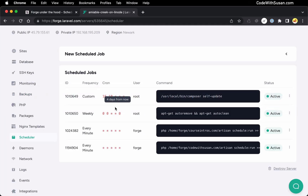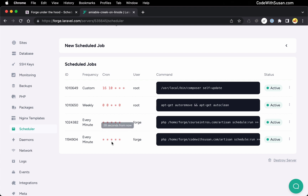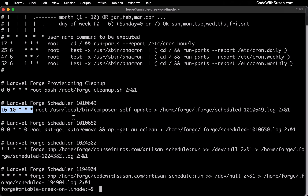We see this reflected in the Forge interface — here is the command itself, this is the user it's running as, and there's that frequency expression. It gives us a nice plain English representation telling us this command is going to run every minute. Not all commands run that frequently. If we look at the second job in our cron file, we see a 16 for the minutes and a 10 for the hours. We're dealing with a 24-hour clock, so this would be 10:16 a.m. every day.